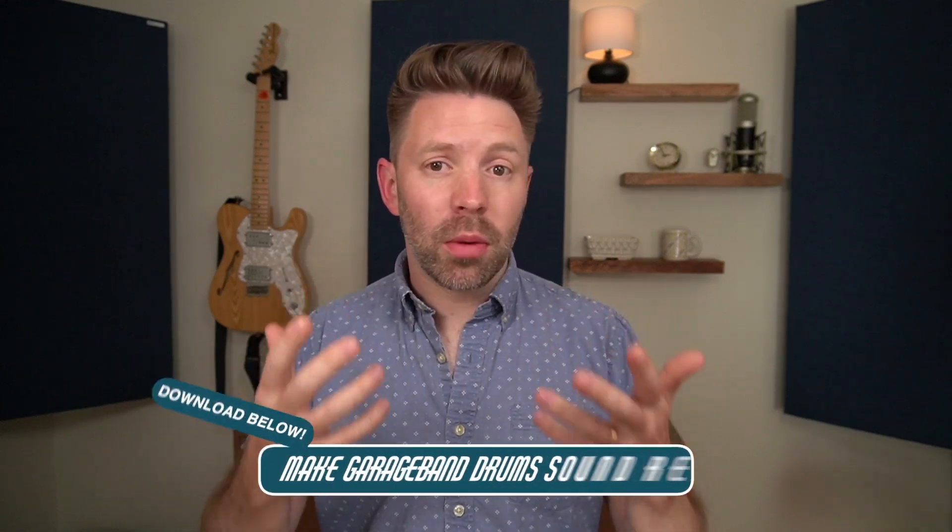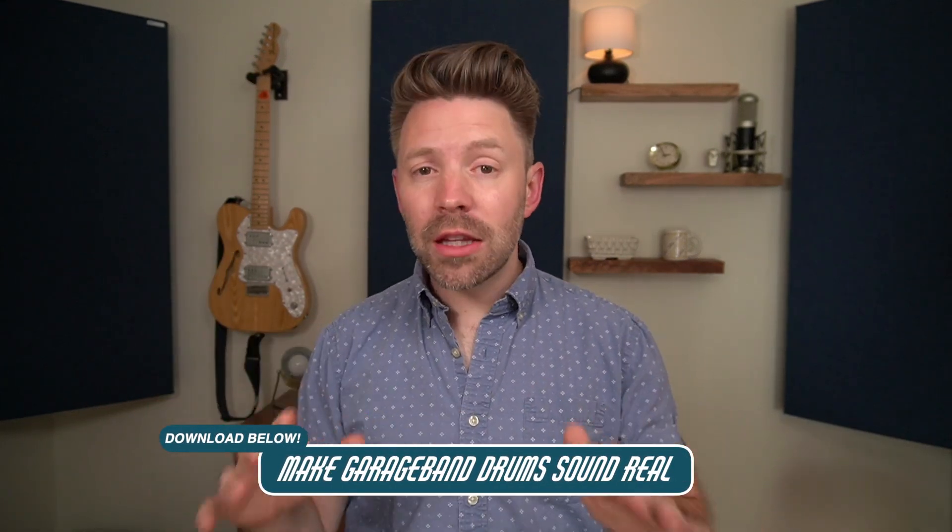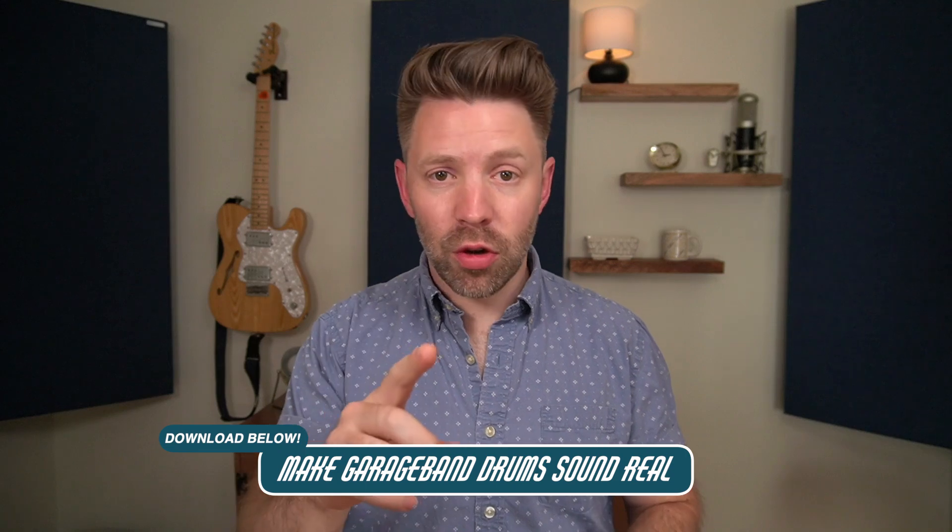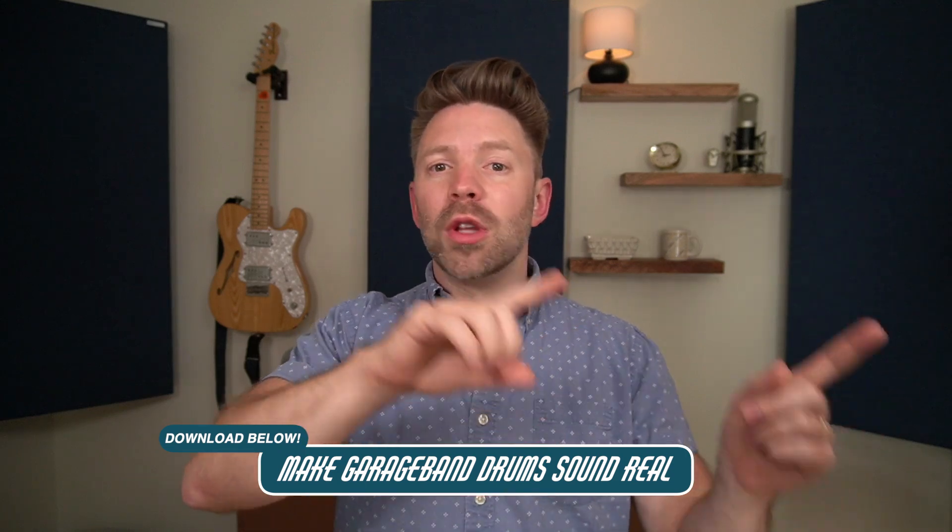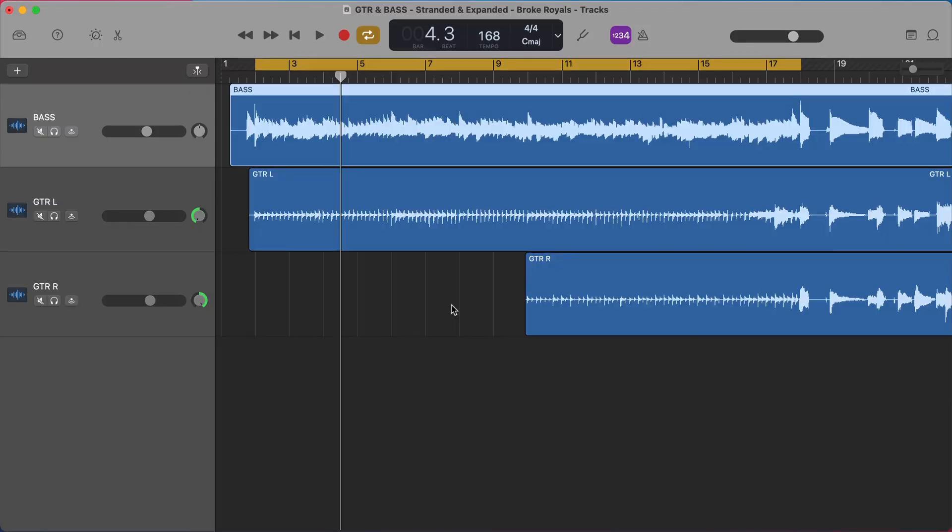But before we even get into it, I want to give you something. GarageBand Drummer sounds good once you get the part figured out, which is what today is going to be about. But you can make it sound even more real. And I've put together a completely free guide on how to make GarageBand Drums sound real. There's a link in the description below where you can pick it up completely free, so be sure to grab it.